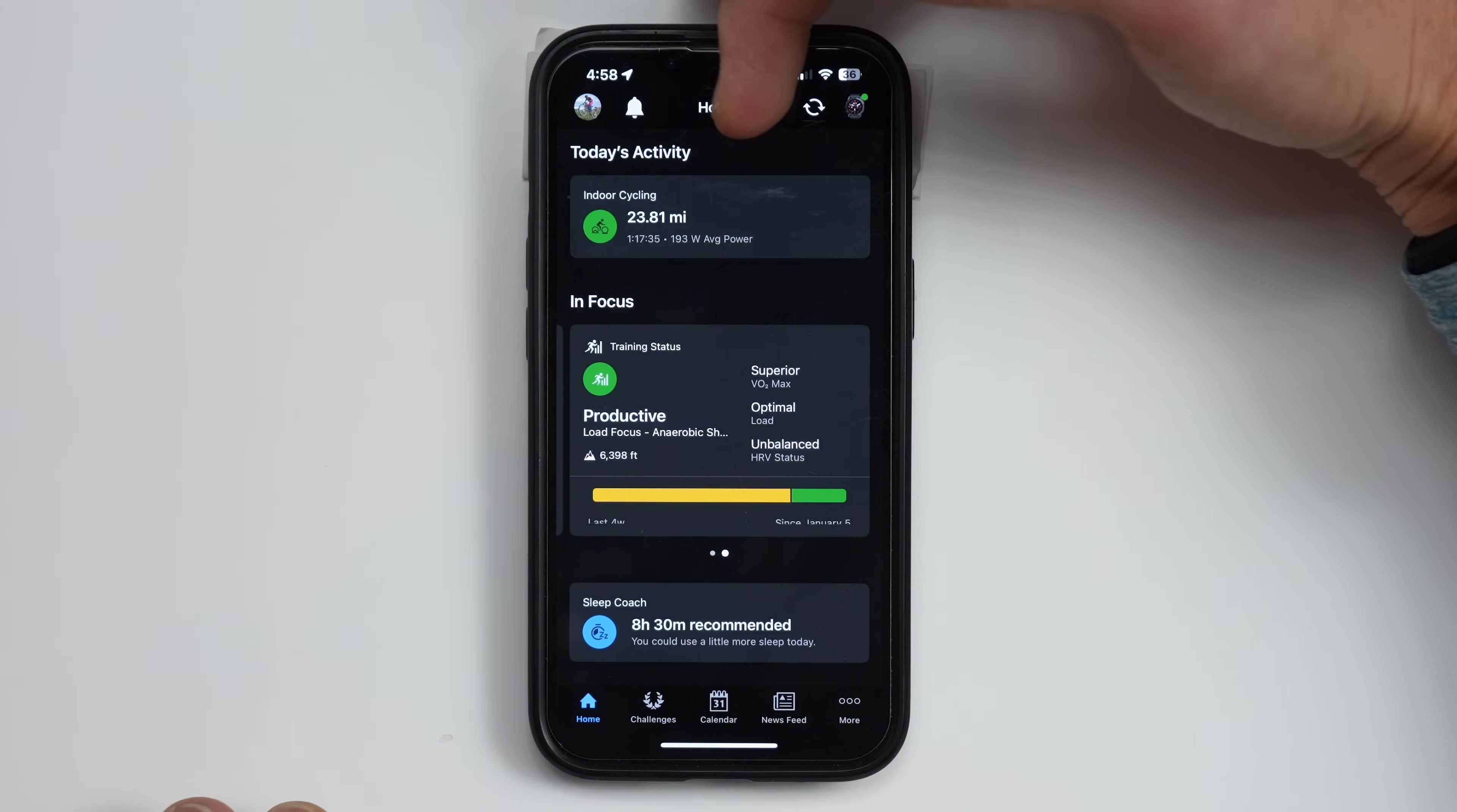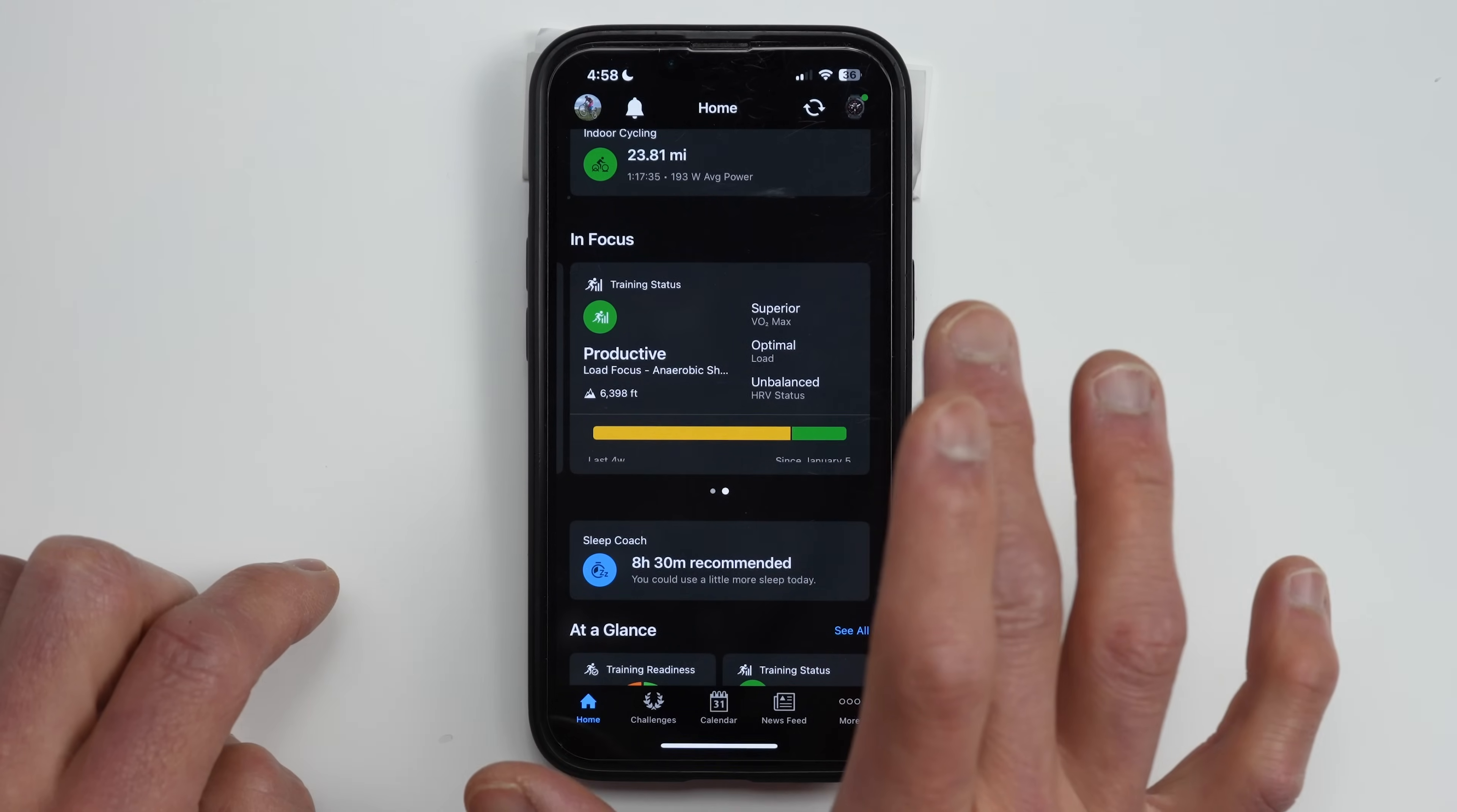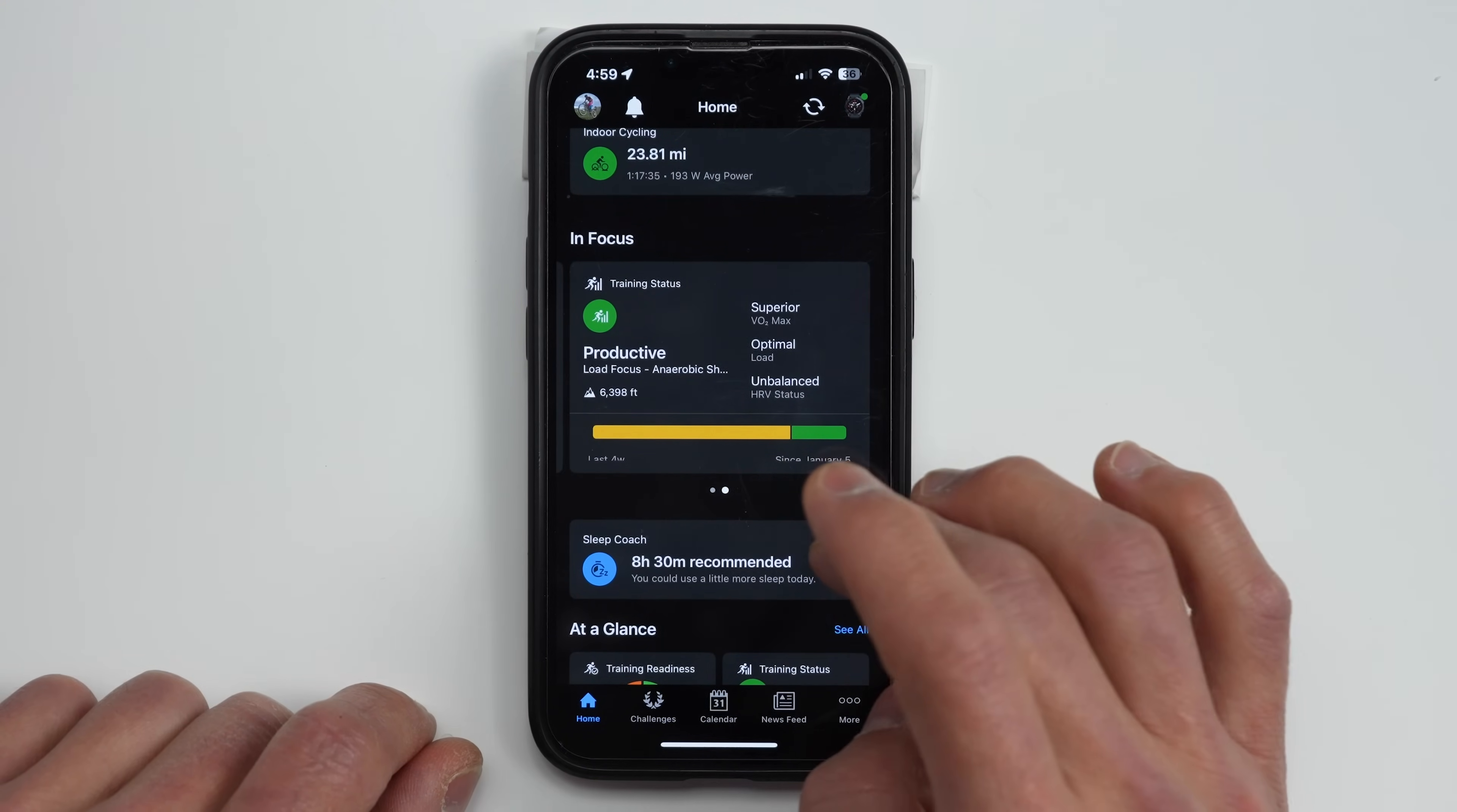So here it's kind of changed around now. You have today's activity right here. This is going to be any workouts that you did. If you have more than one it kind of has a card fashion where you can kind of swipe left or right. And then down here there's going to be an in focus section. These are going to be particular stats that you want to see kind of in focus, like your primary stats. Right now it has training readiness and then it also has training status. You can edit this so you can have up to five of these different cards that you can swipe left or right to.